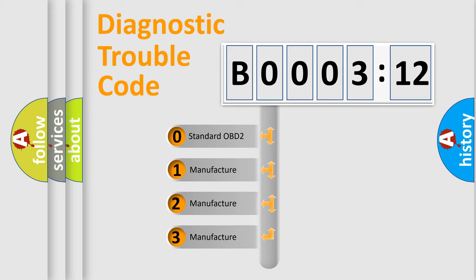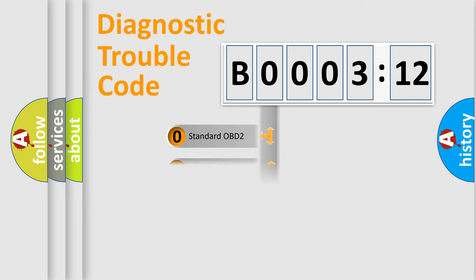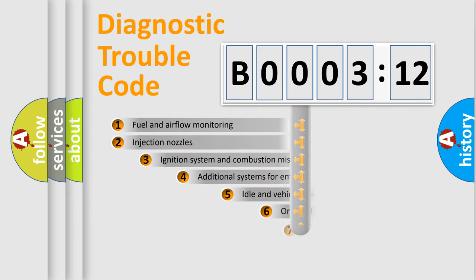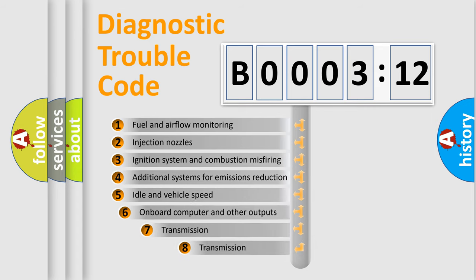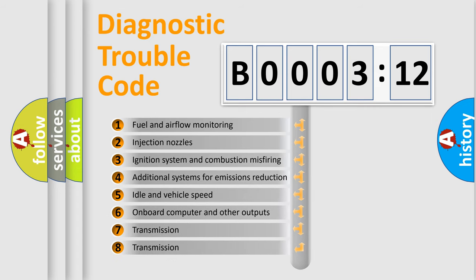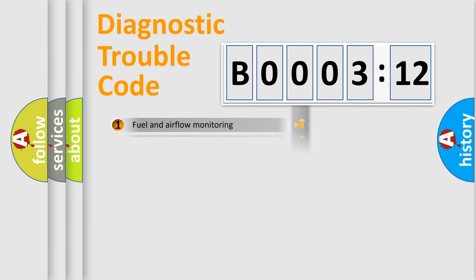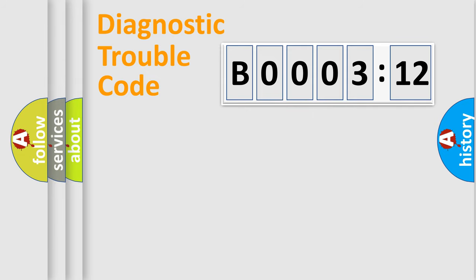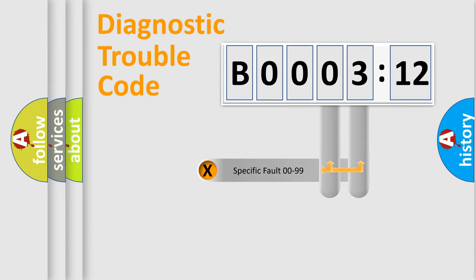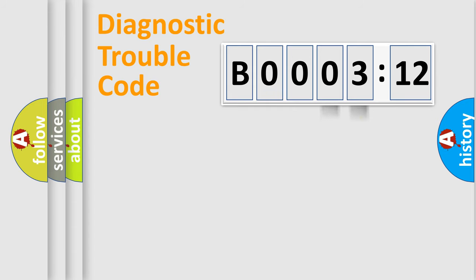If the second character is expressed as zero, it is a standardized error. In the case of numbers 1, 2, 3, it is a car-specific error. The third character specifies a subset of errors. The distribution shown is valid only for the standardized DTC code. Only the last two characters define the specific fault of the group.